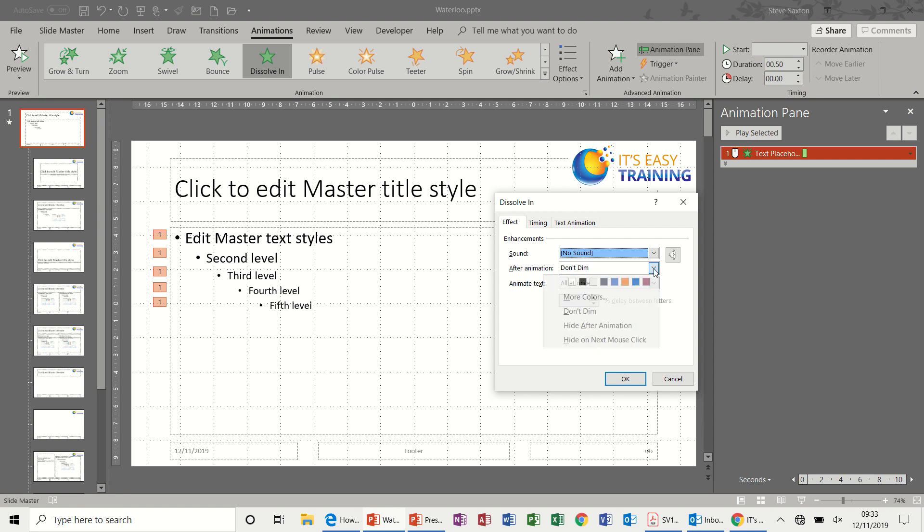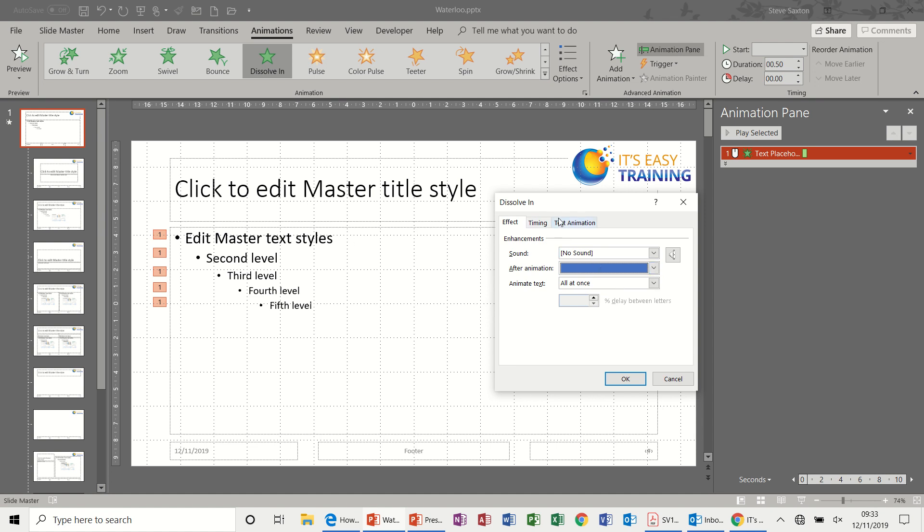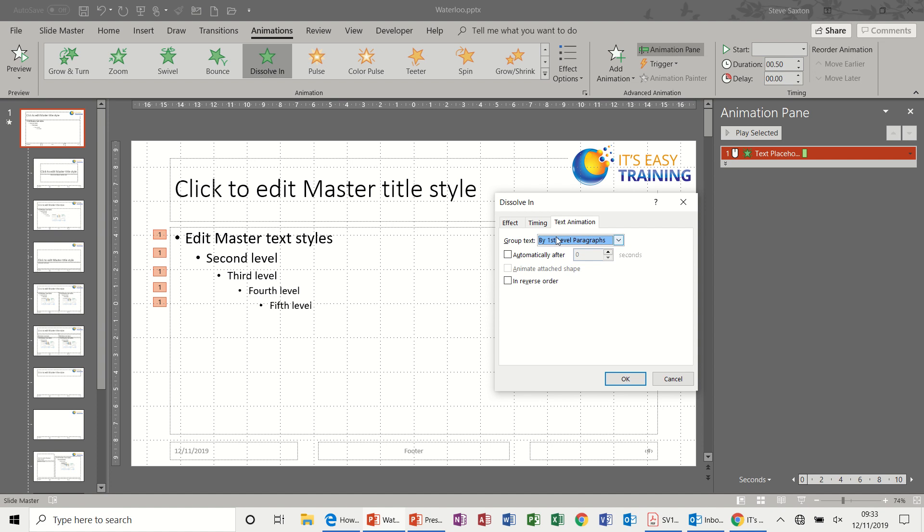I can then do this. I'm not interested in sound, but I can do Don't Dim, so change the Don't Dim to a color. So when each one of these loses focus it will change to that color.